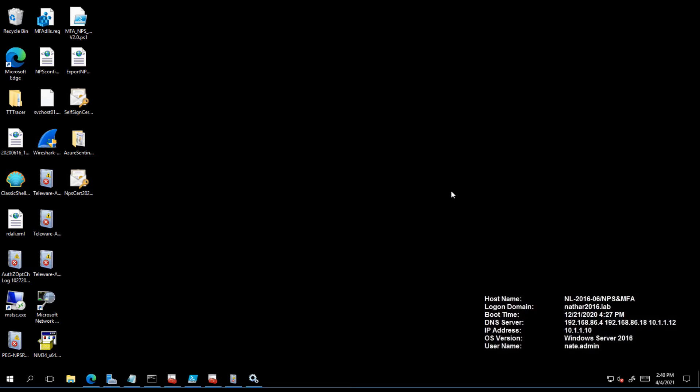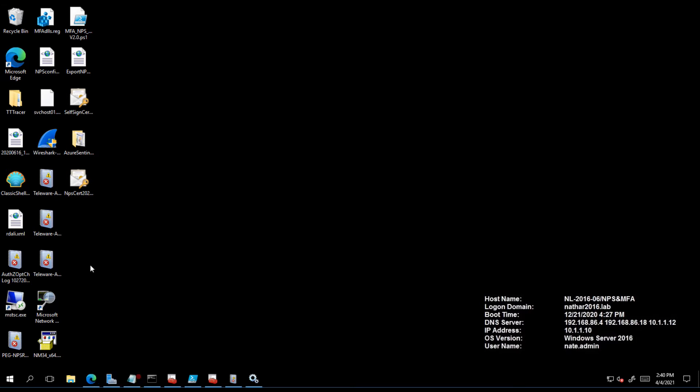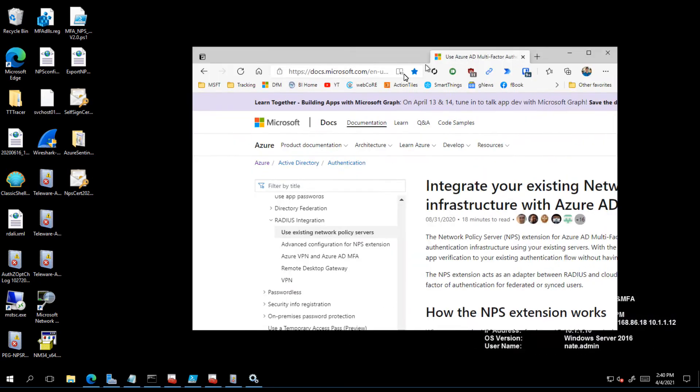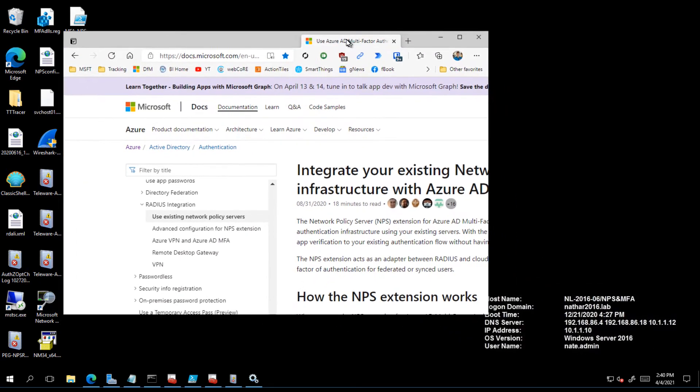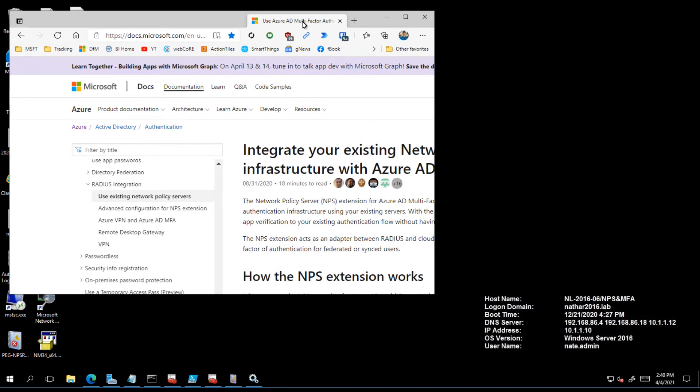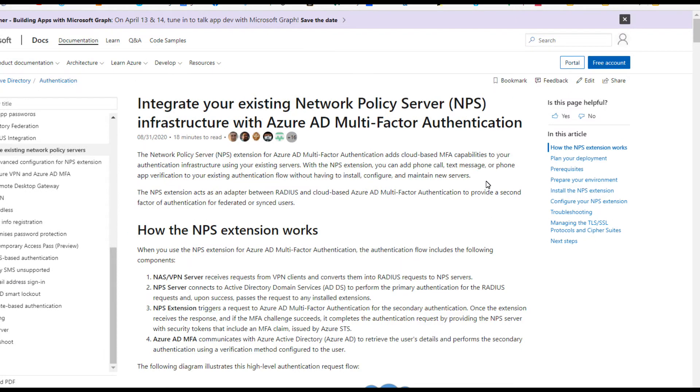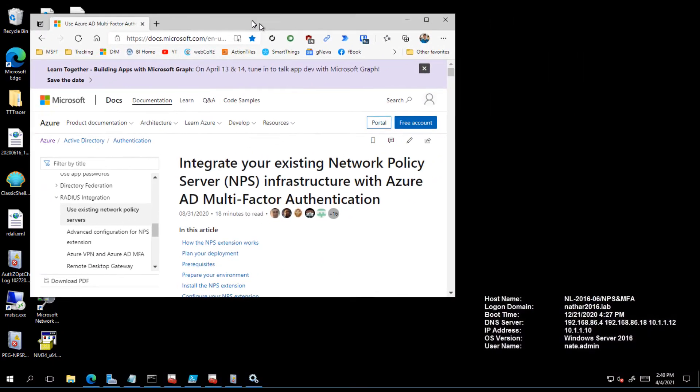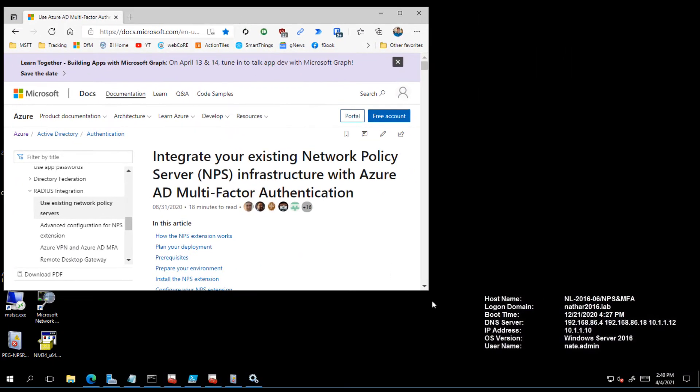Let me jump over here real quick and I want to show you what the documentation states about using your own certificate.